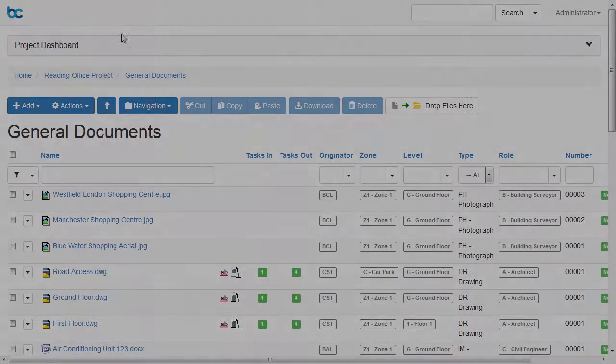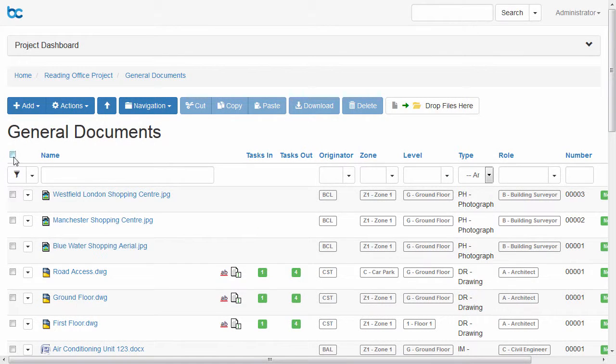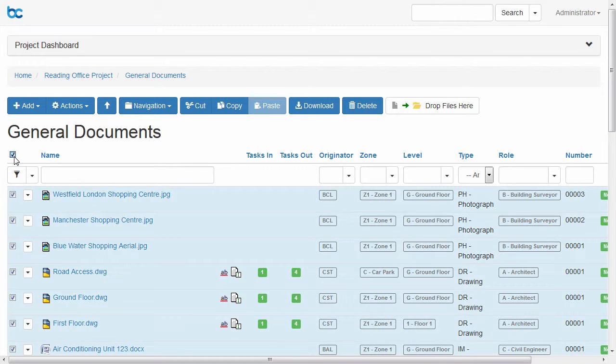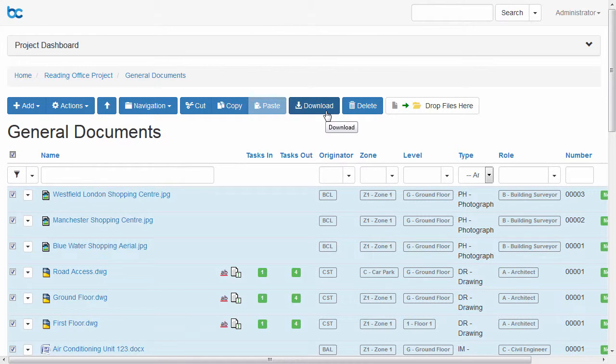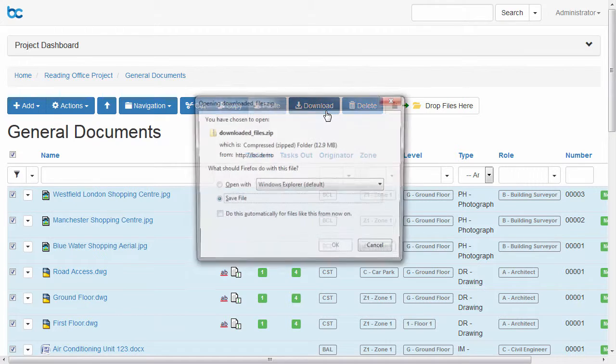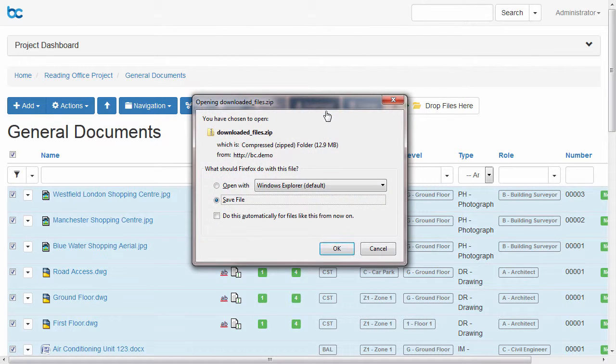Downloading is easy. Download lots of documents at once by selecting them and clicking download to get everything bundled together in a handy zip file.